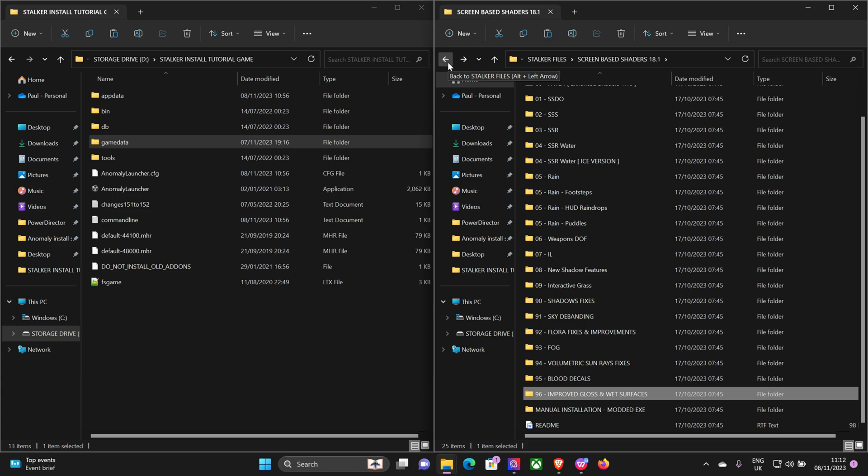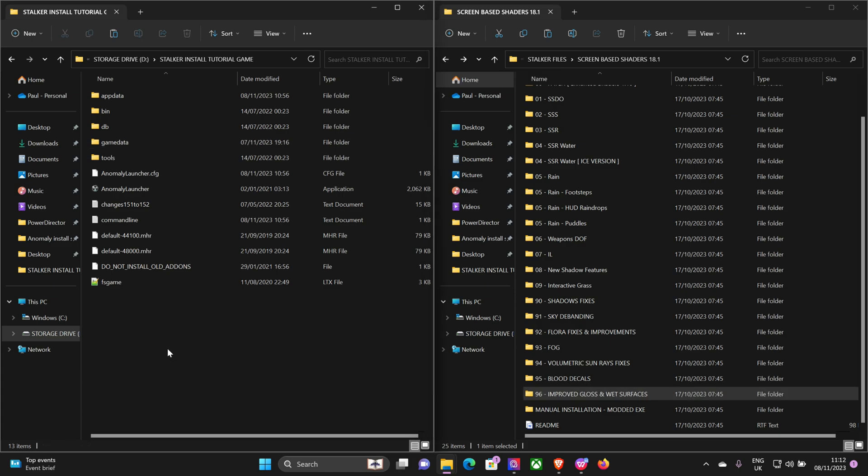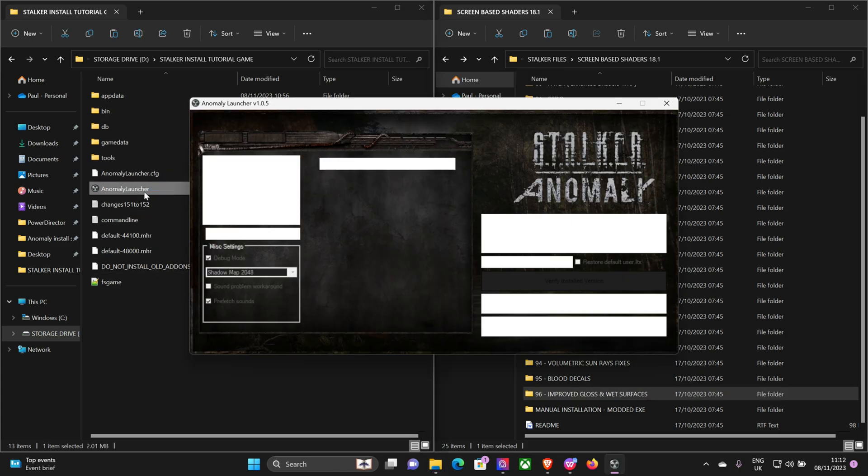So that's it. Screen Space Shaders installed. So definitely delete the shader cache before you start the game after this install.